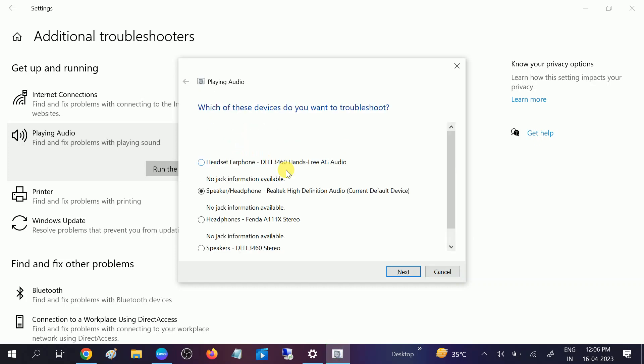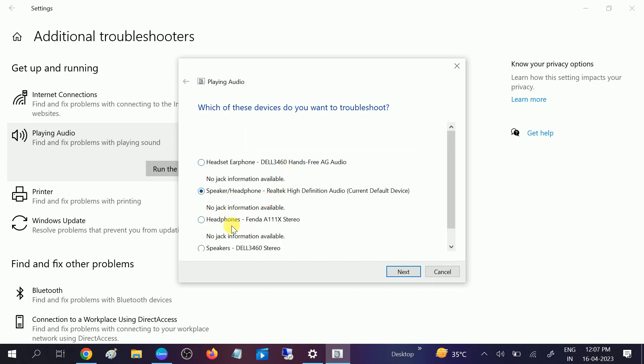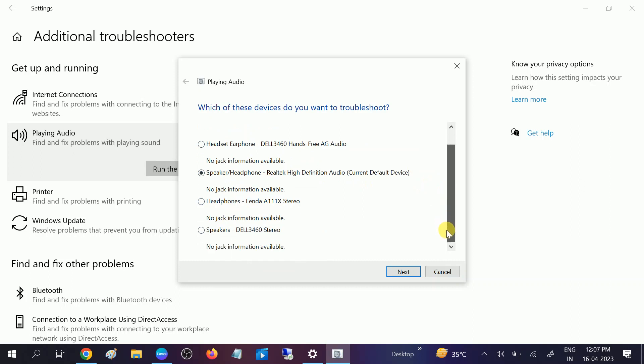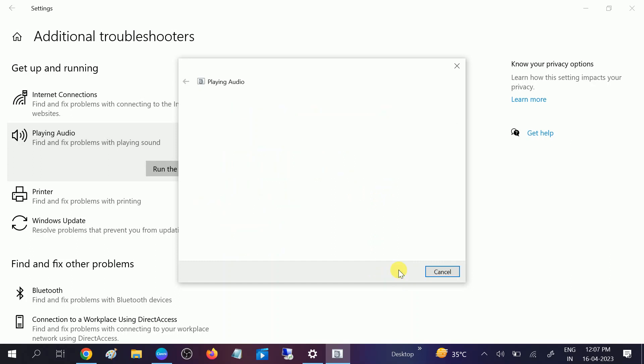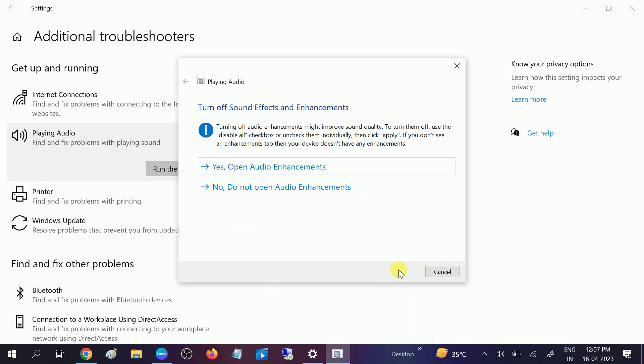like this. You need to select which one you are getting the errors in. Okay, I am choosing this option Speaker/Headphone Realtek High Definition Audio. Click on Next. Now you can click on yes option. Audio enhancement, you will see